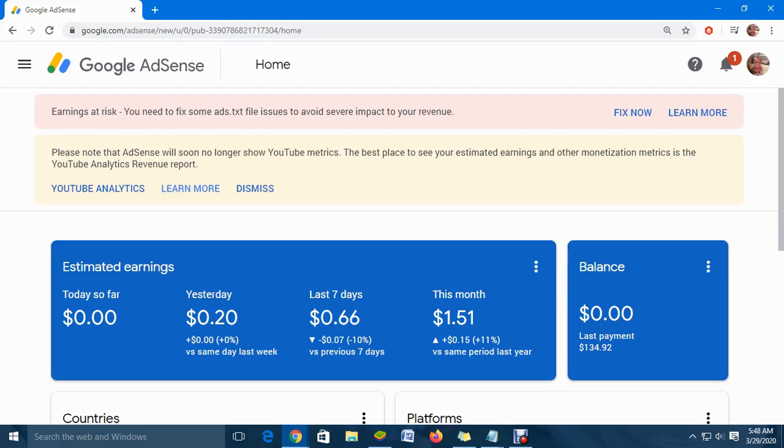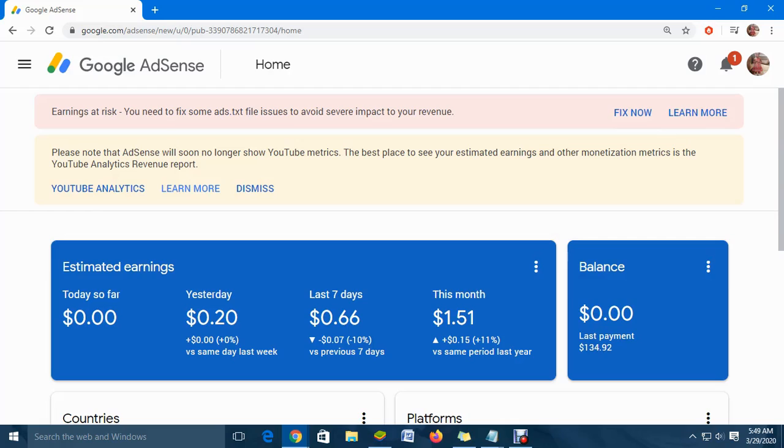Once you log into your AdSense account, if there is a problem with your ads, it will give you an alert that says 'earnings at risk - you need to fix some ads.txt file issues.' I'm going to go through the different steps to fix it.